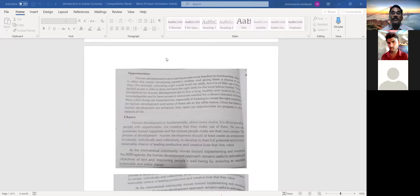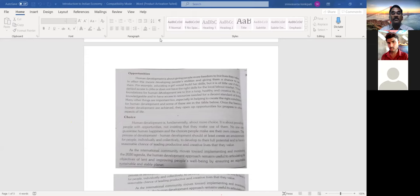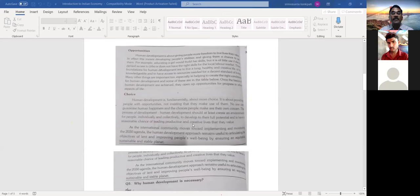Human development should at least create an environment for people — individually and collectively — to come up and develop. Only then can we see the growth of the country.